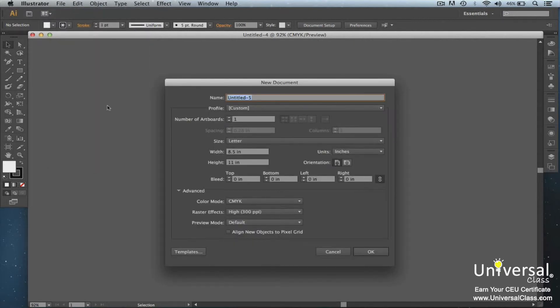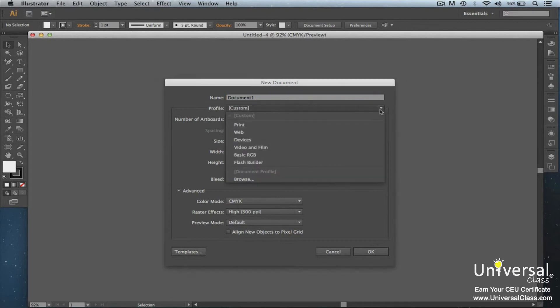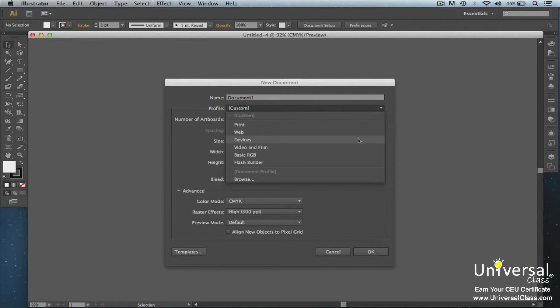First select a name for your new document and type it into the name field. Now select a profile. You can select Print, Web, Devices, Video and Film, Basic RGB, or Flash Builder. You'll select the profile by the purpose for this new document. We can also browse other profiles.